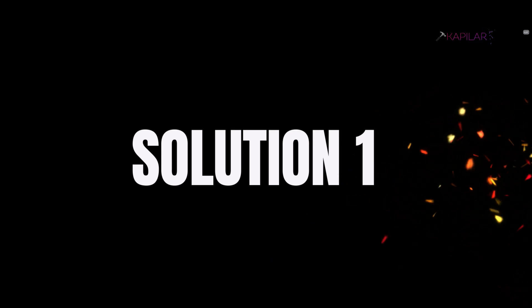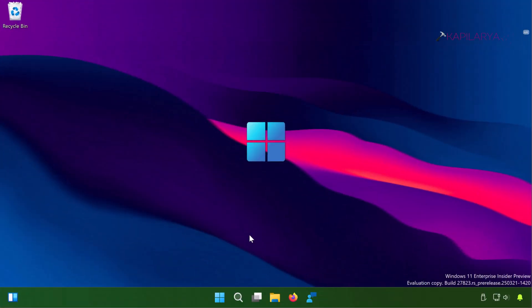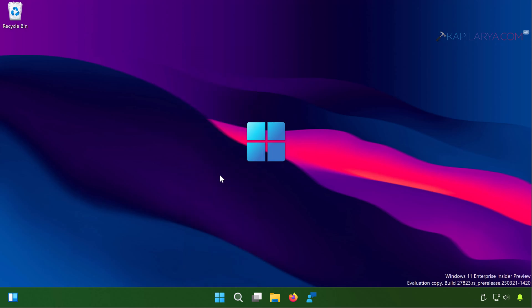Let's start with solution number one. In this case I simply suggest you to re-register the Settings app. Since the Settings app is a system app you cannot reinstall it, but you can instead re-register it. Simply right click on the Start button and select Terminal Admin.